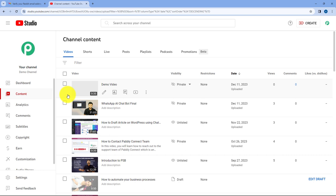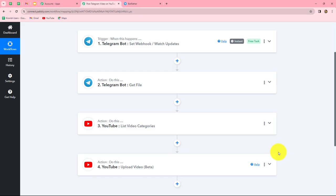Going back to Pabbly Connect, let's summarize what we have done in this workflow. We took four simple steps: one trigger and three actions. In the trigger we used Telegram Bot, and in the actions we used Telegram (Get File), YouTube (List Video Categories), and YouTube (Upload Video). We connected all of them using Pabbly Connect so that now whenever a new video is uploaded on our Telegram group, automatically the same video will also be uploaded on our YouTube channel. We also used the Get File step to retrieve the file link and path, and the List Video Categories step to find the category ID.